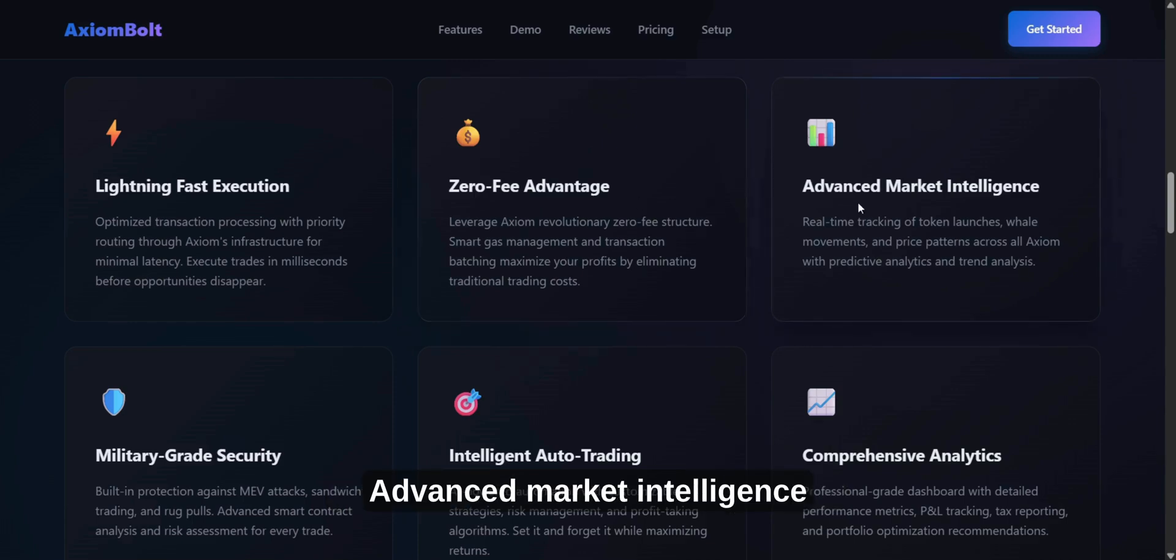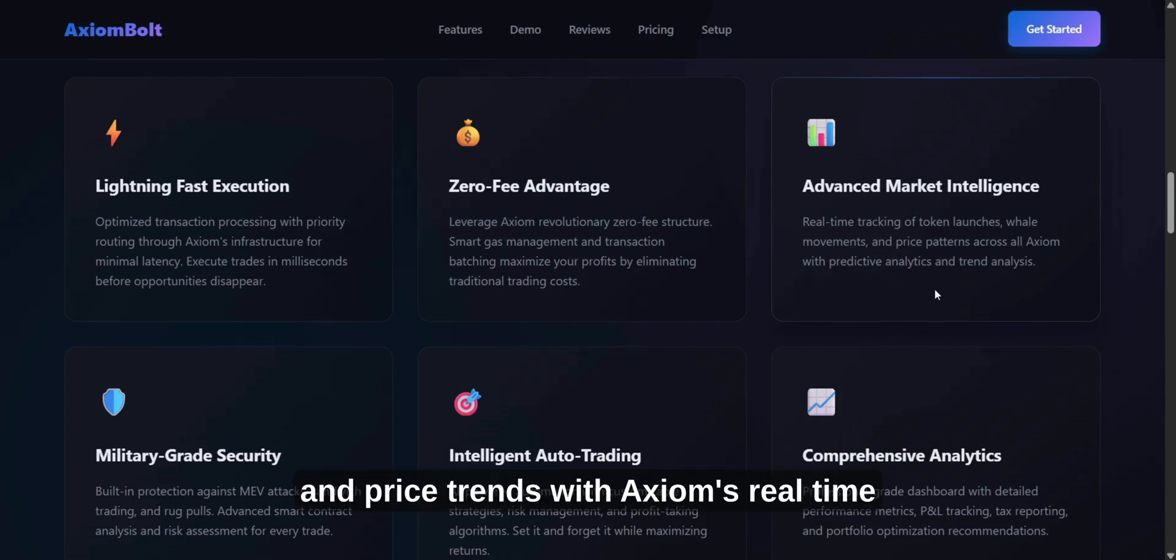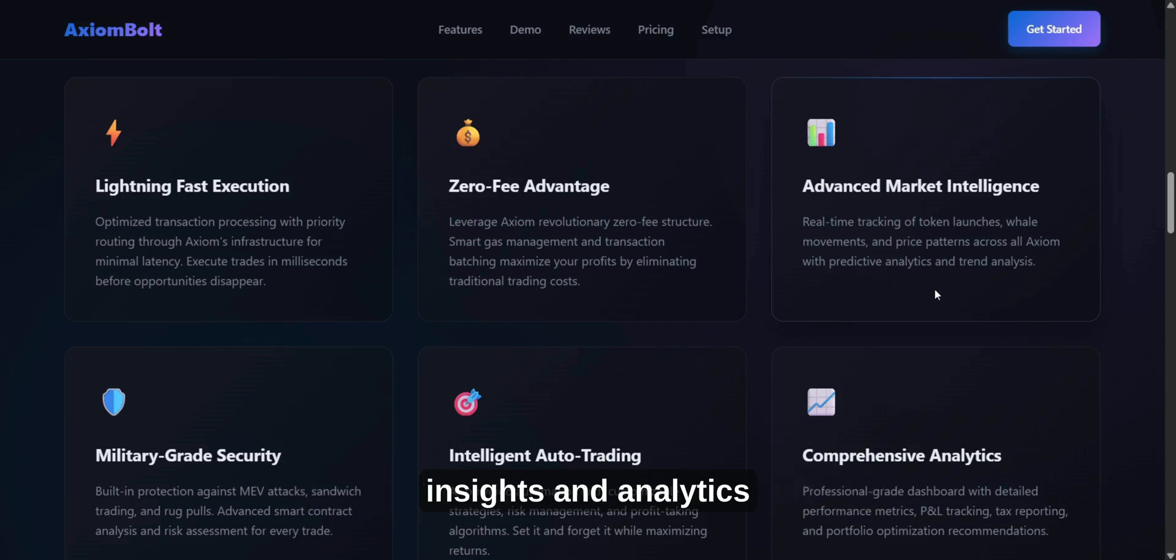Advanced Market Intelligence. Stay on top of token launches, big trades, and price trends with Axiom's real-time insights and analytics.